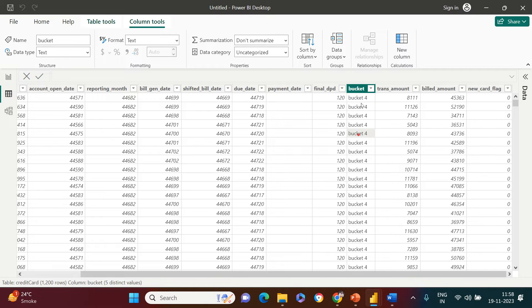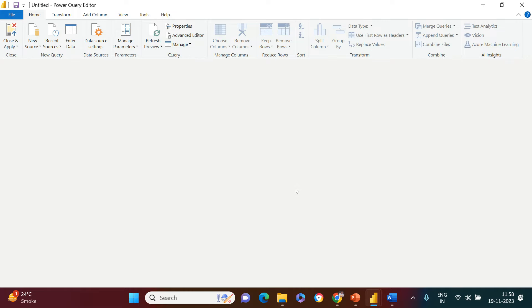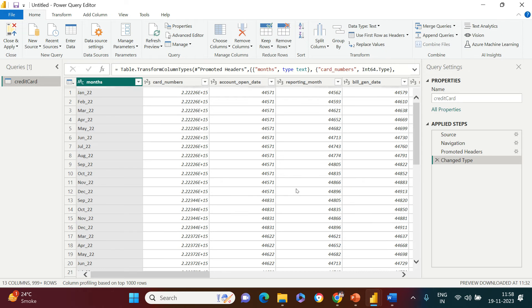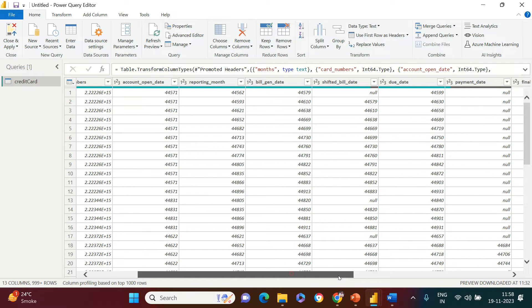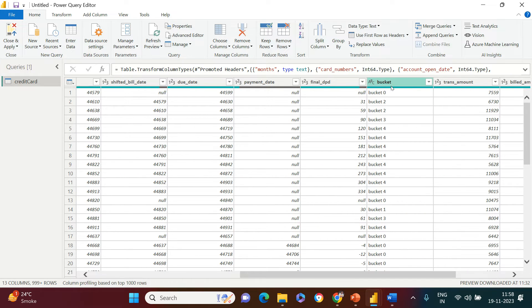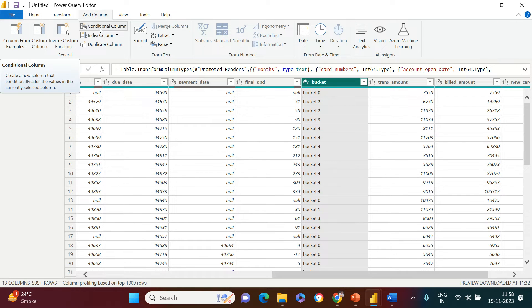Let's start. To achieve that, go to the Home tab and click on Transform. This takes us into the Power Query window where we get amazing options to do all these sorts of things. I'll close this panel for now and scroll right to find where my bucket column is — here it is.